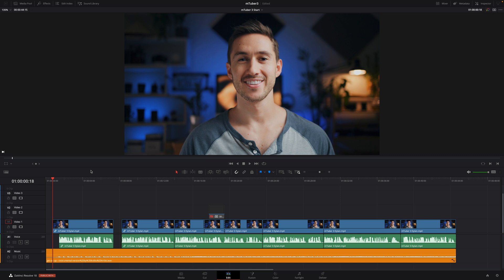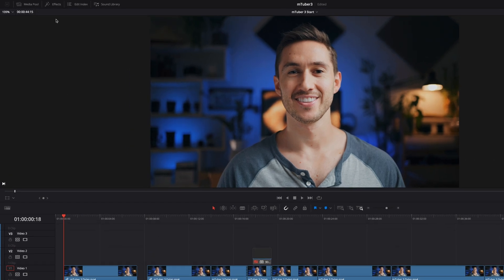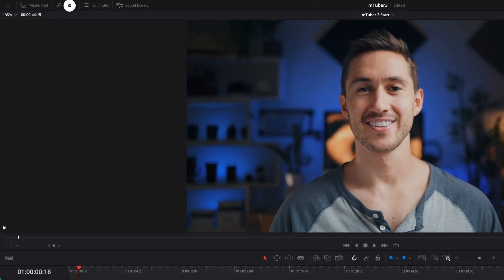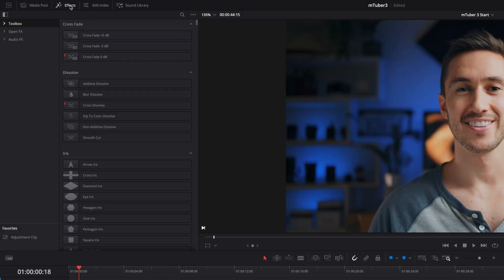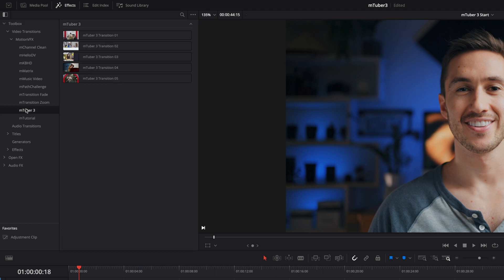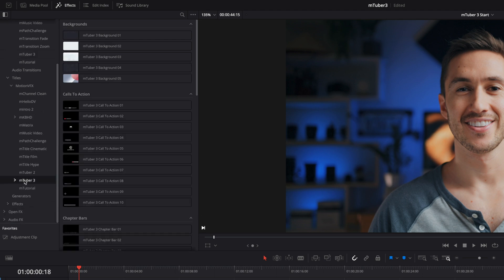MTuber 3 is packed with titles, effects, and transitions for a total of 72 presets. You can locate the presets inside the effects tab. The presets are placed in the dedicated MTuber 3 folders in transitions, effects, and titles.